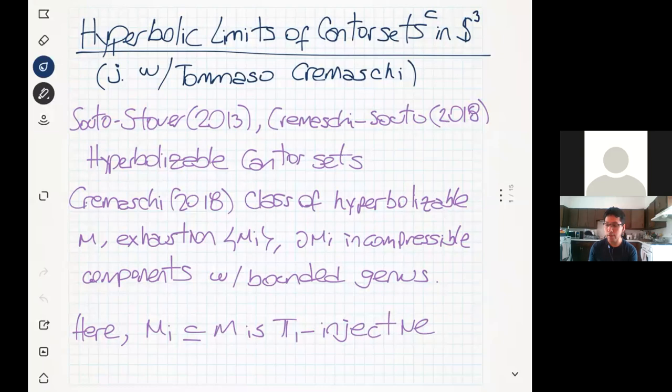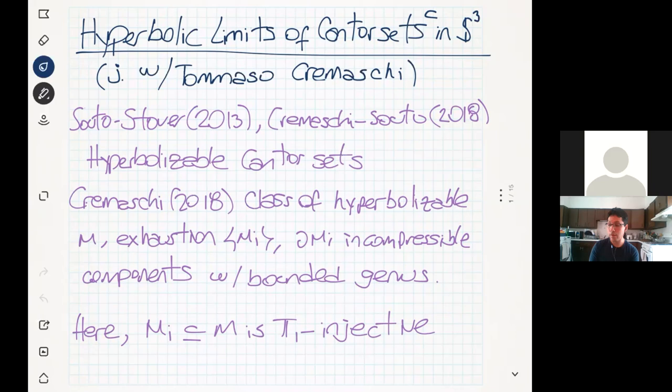Hello and welcome. I'm Franco Parques Pallet and this talk is part of the Neural Carbon Neutral Geometric Topology Conference. I will be speaking as part of the Hyperbolic Geometry and Manifold session. My talk is on Hyperbolic Limits of Anderson Complements in S3. I want first of all to start by thanking all the organizers for putting this conference together, especially during these difficult times. All the work I will be talking about right now is joint work with Tomas Grimace, some of our upcoming work.